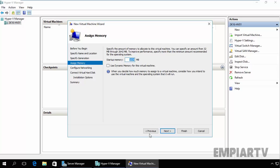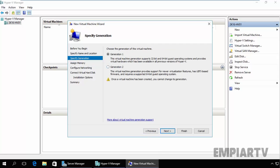One more thing which I forgot to mention on the Specify Generation page: IDE drives and legacy network adapter support is only available in Generation 1 VMs. So if you need IDE or legacy NIC support you must stay with Generation 1 VM.